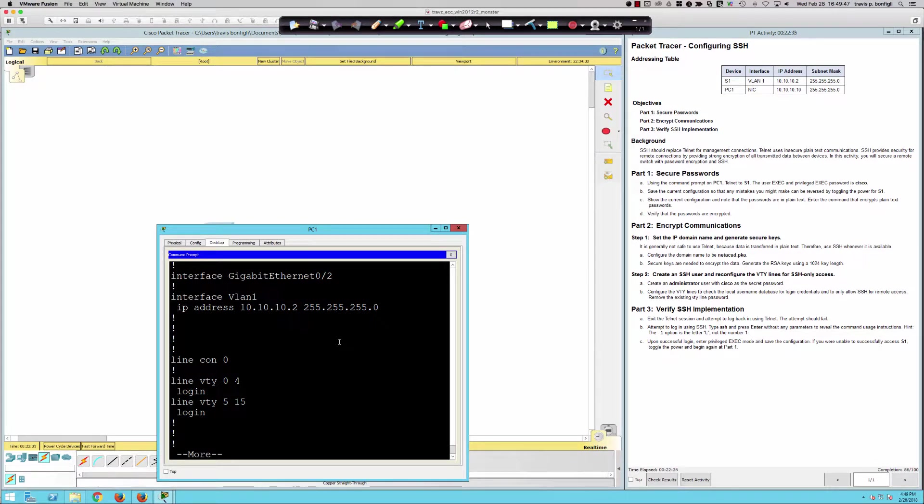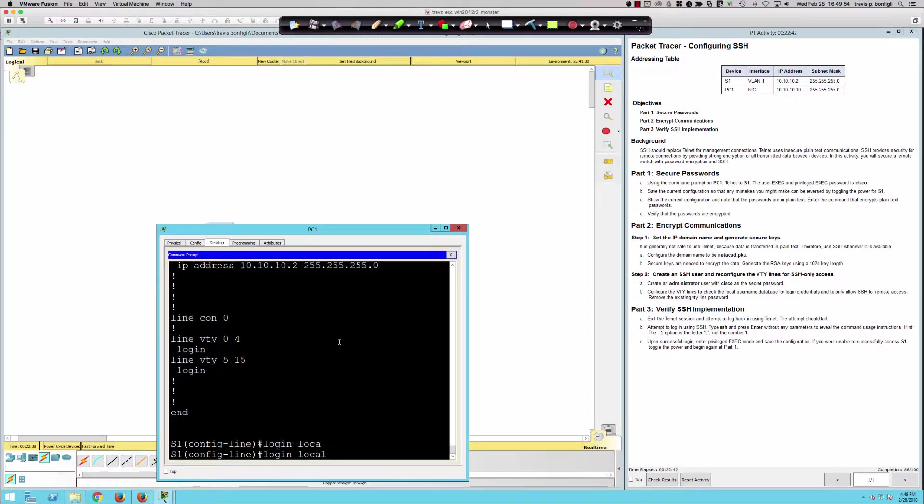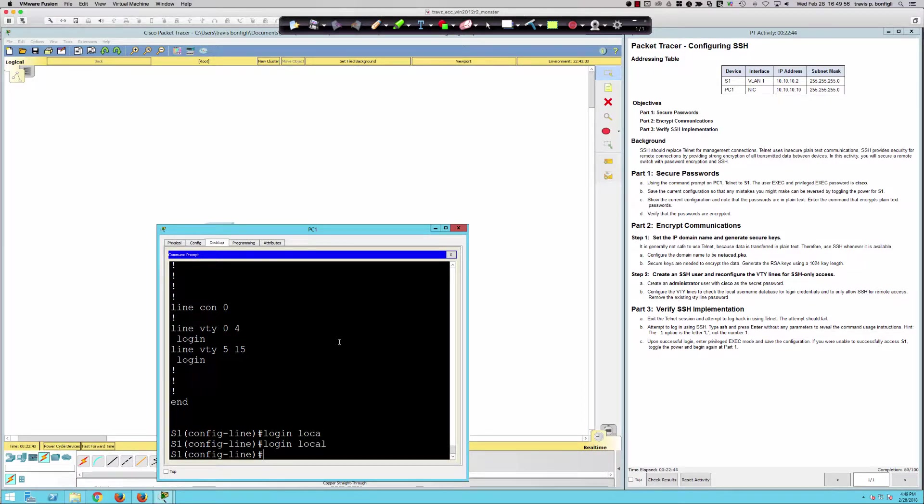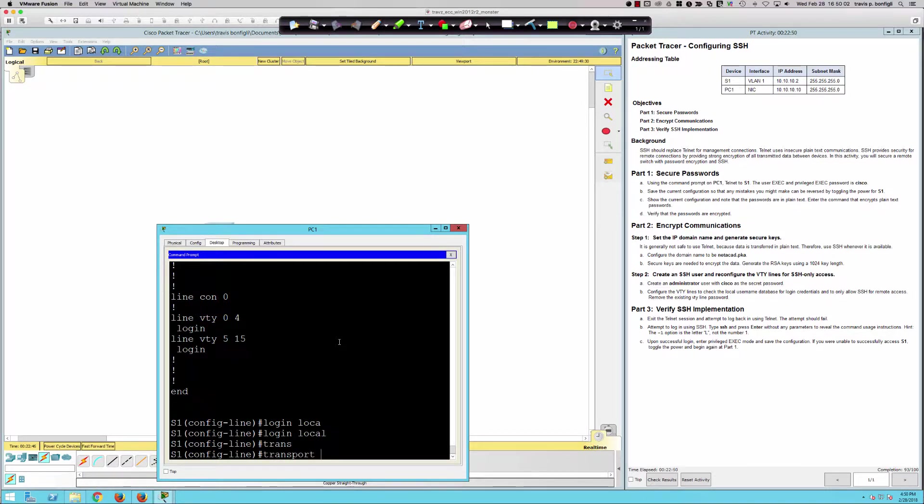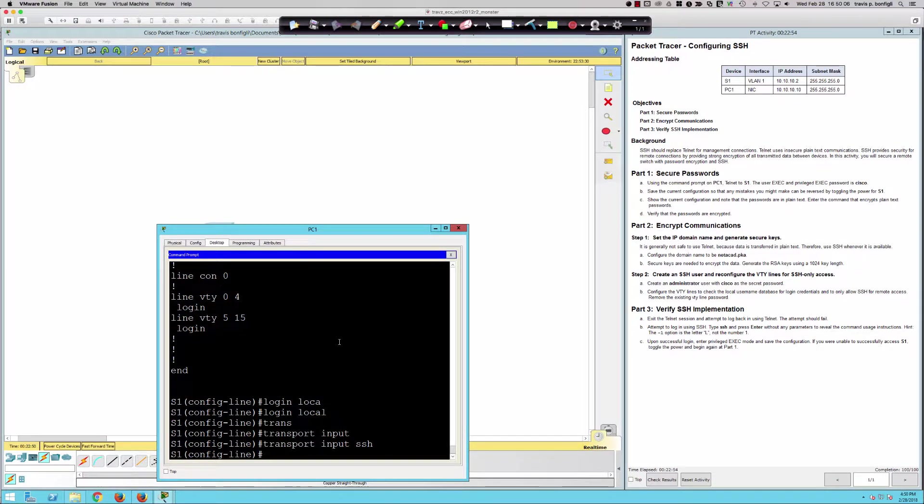Now configure the VTY lines to check the local username database. For that, I would say login local. We already did the no password. That's been removed. Now I need to set the switch up so that it only accepts incoming SSH connections. That was seven points right there, and that brought us to the 100.